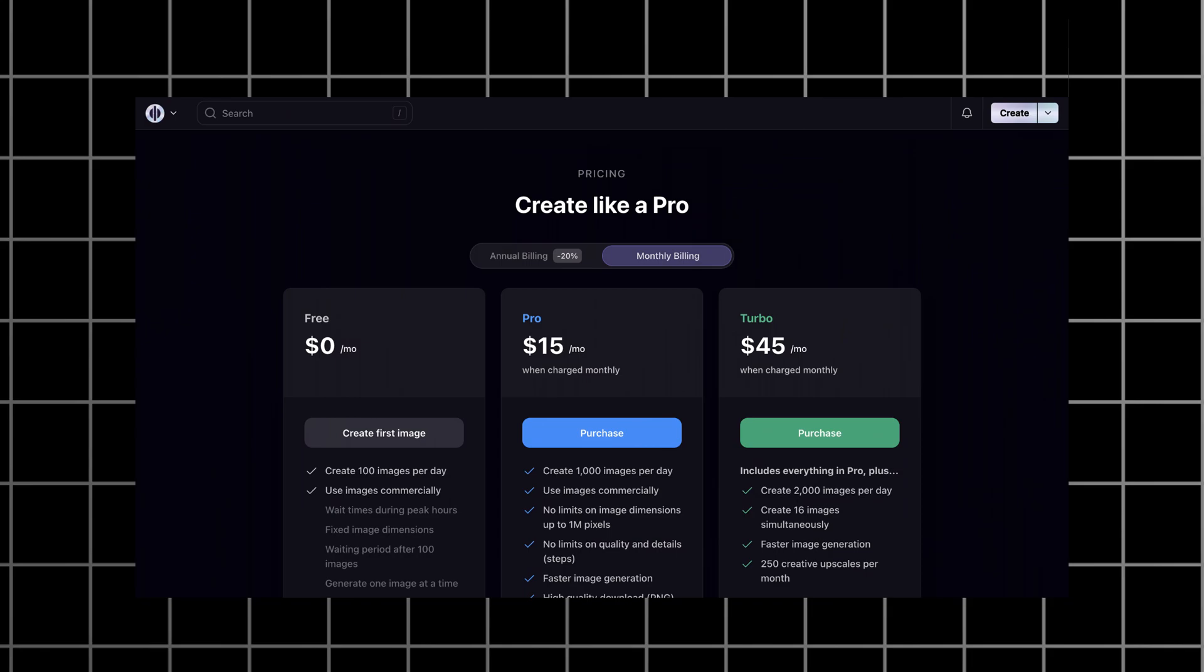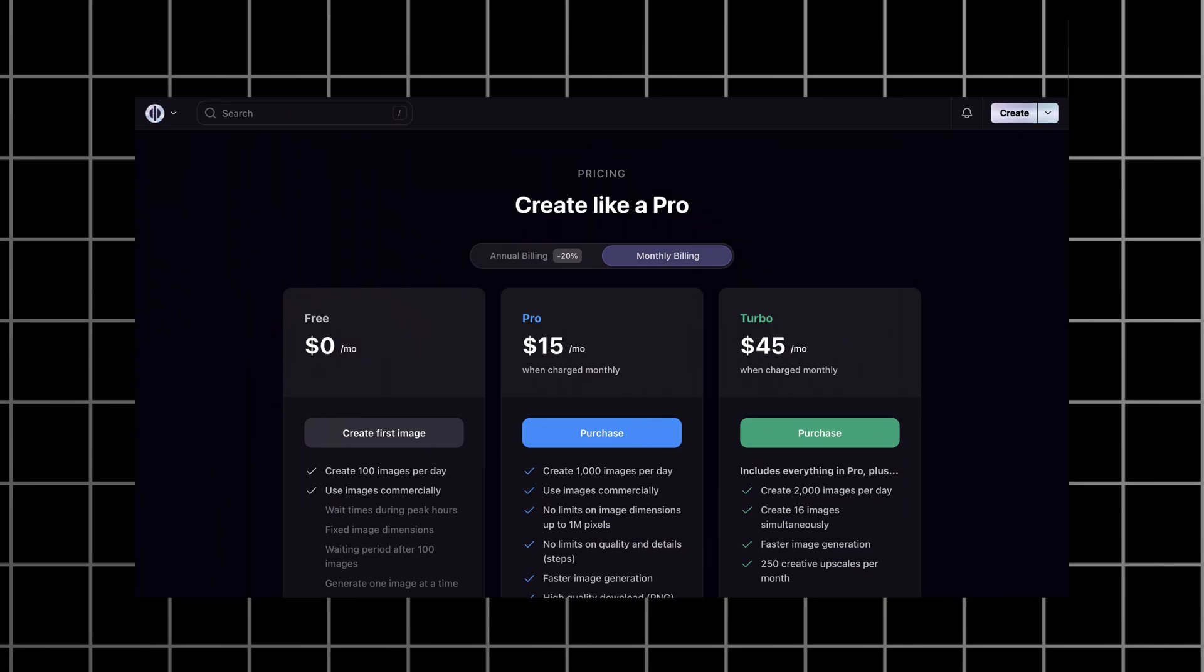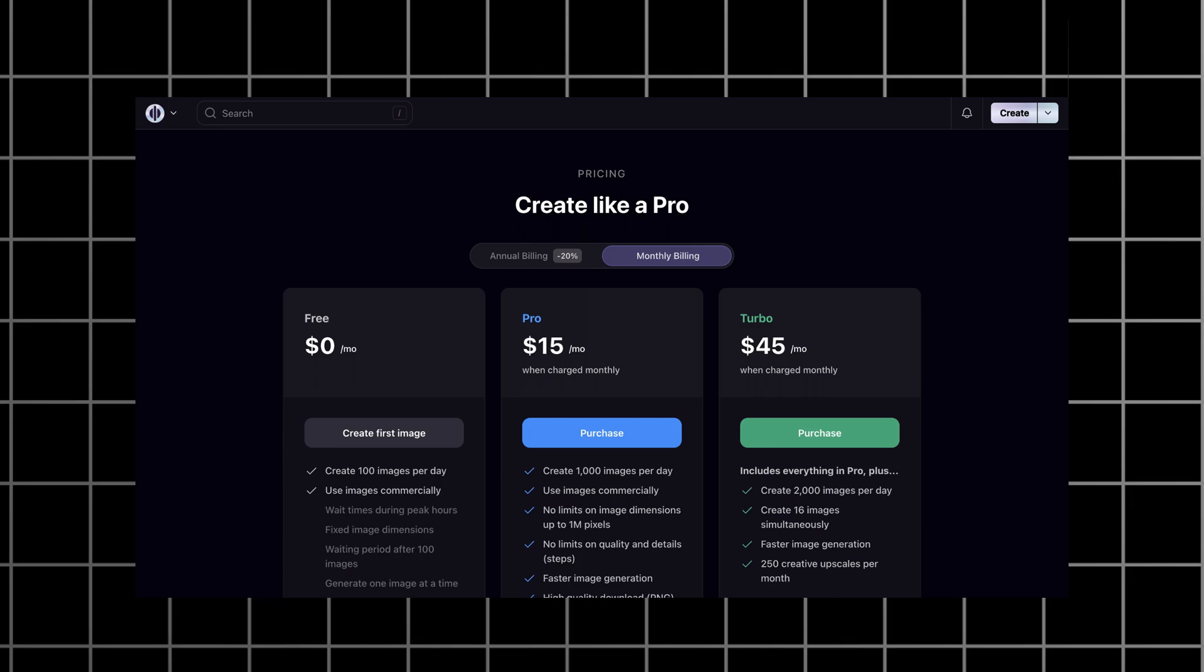As for the pricing, the free plan allows you to generate 100 images per day, which is insane. And the most affordable plan starts at $15 per month with 1,000 generations per day.